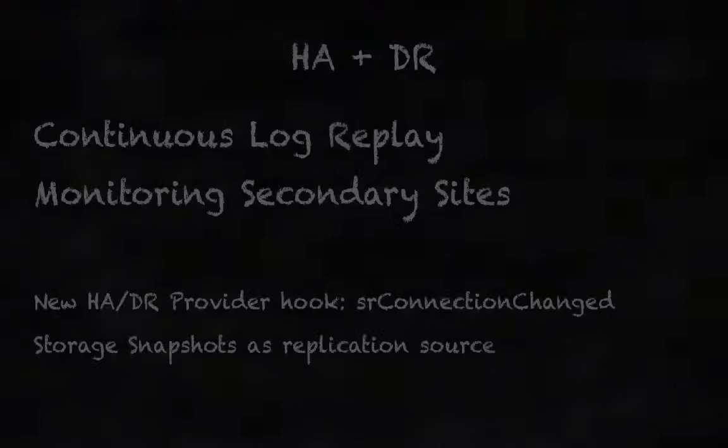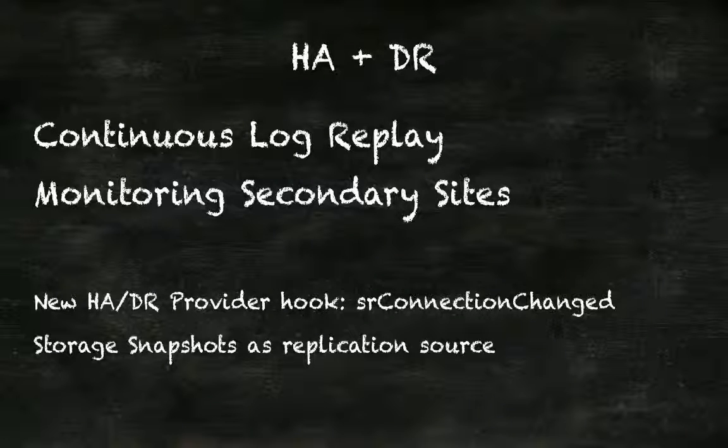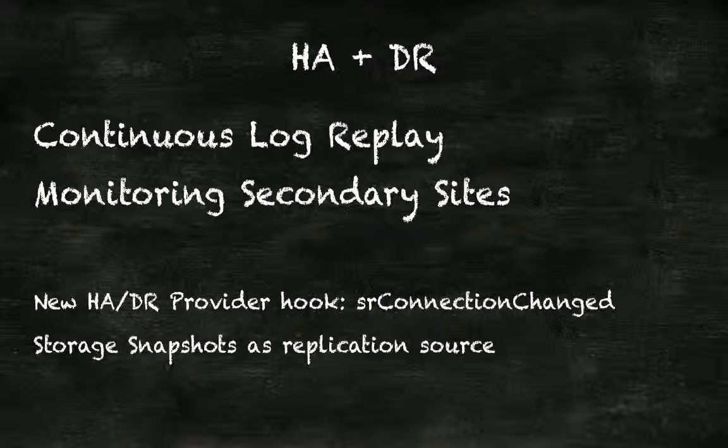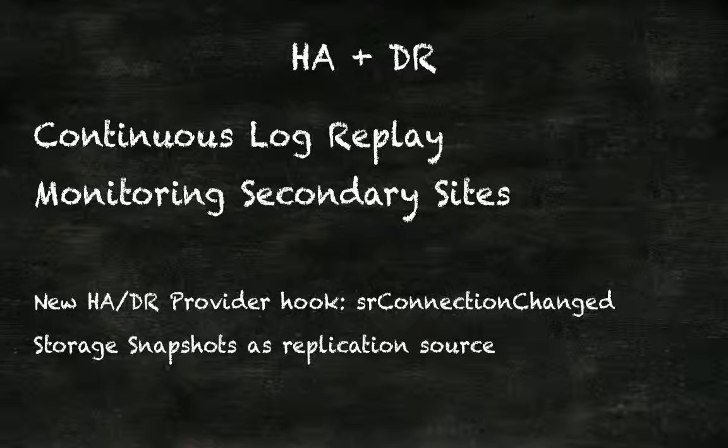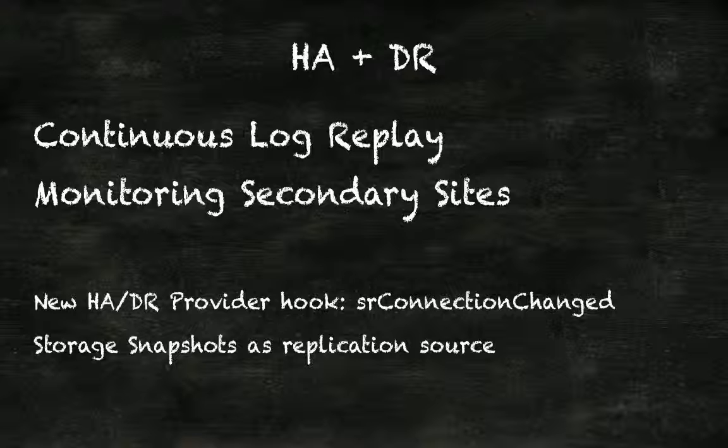Last topic, we already mentioned storage snapshot as replication source. What this means is that when you initiate system replication, when you start system replication, you will be prompted for a backup.